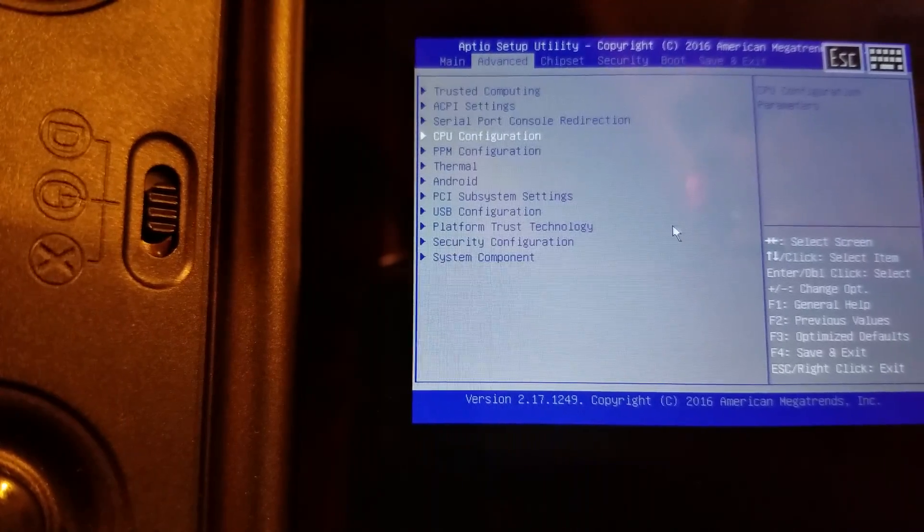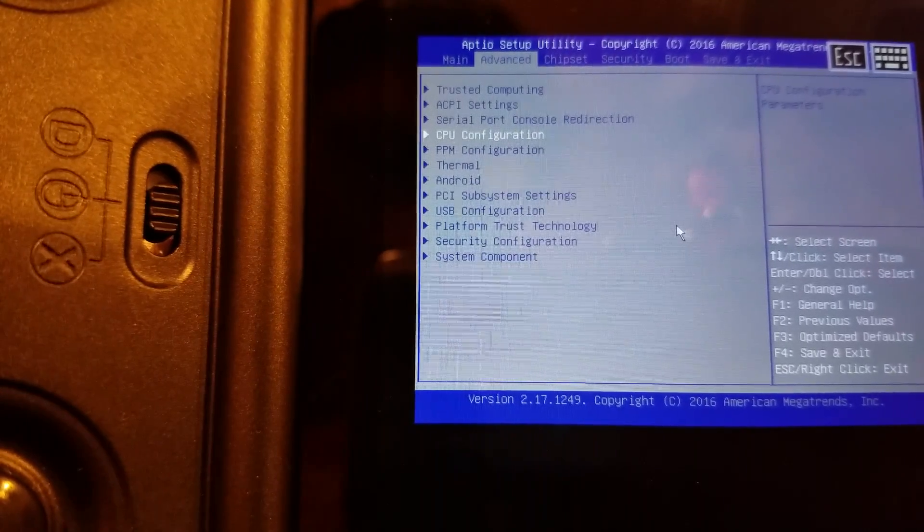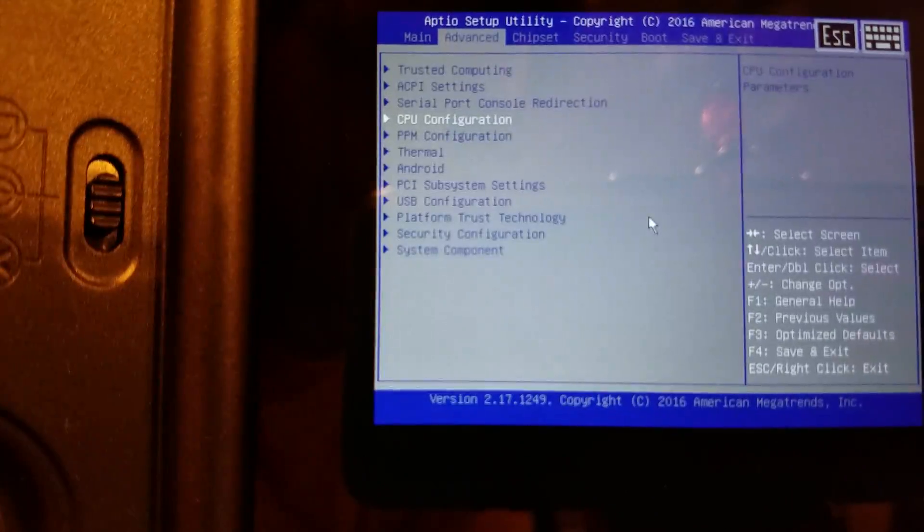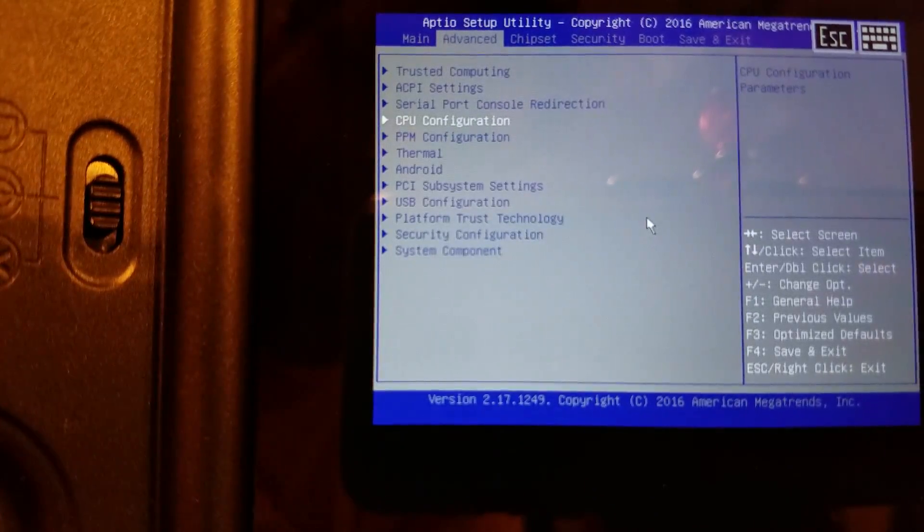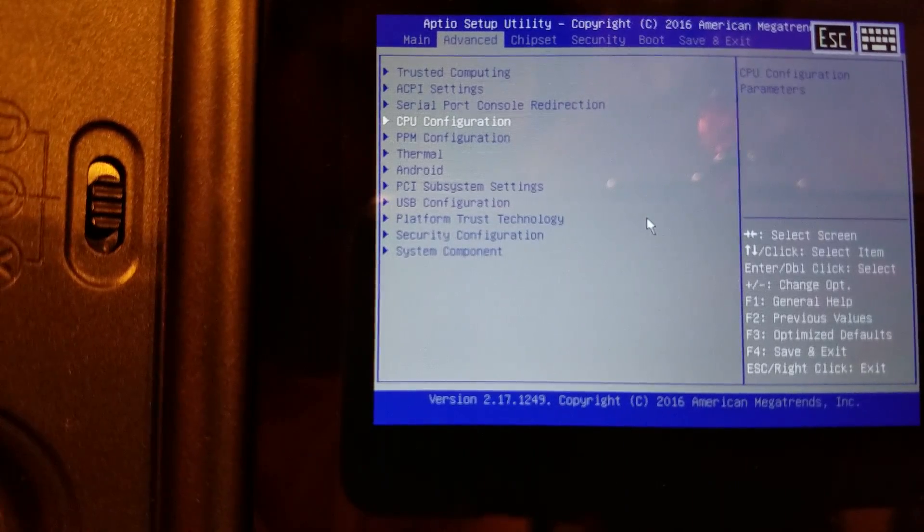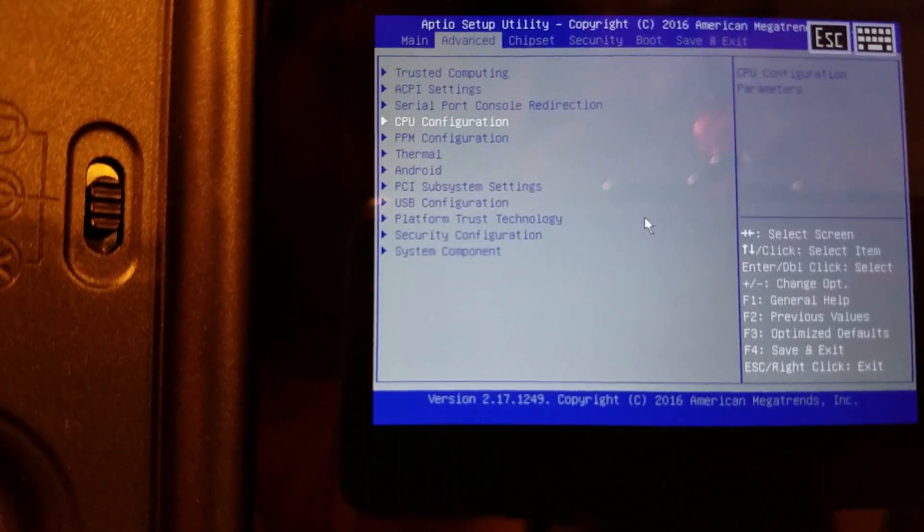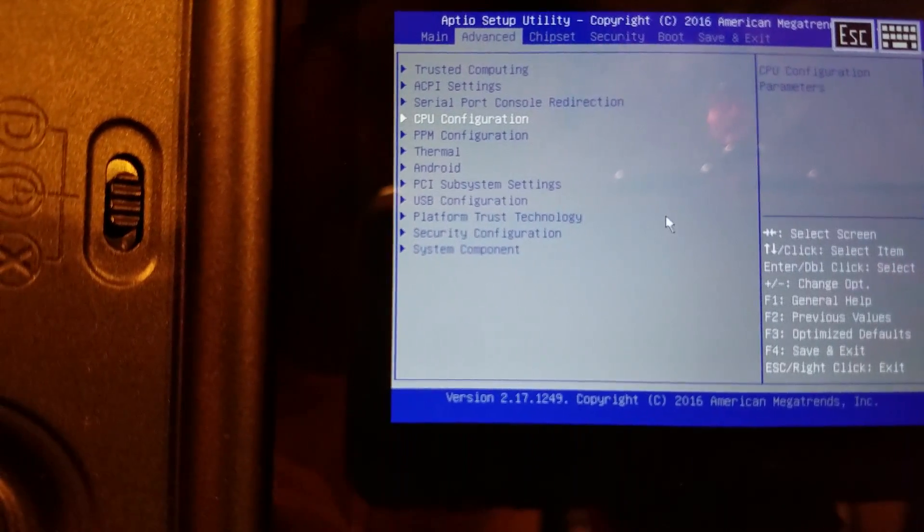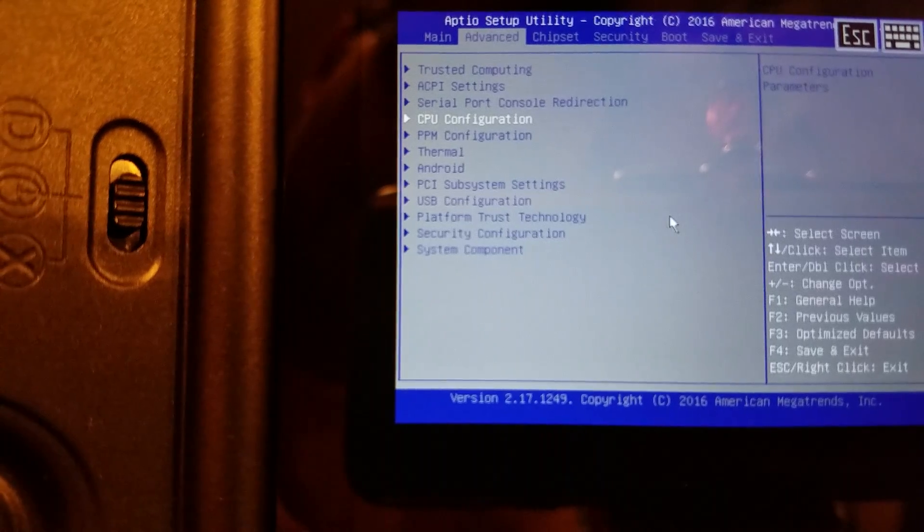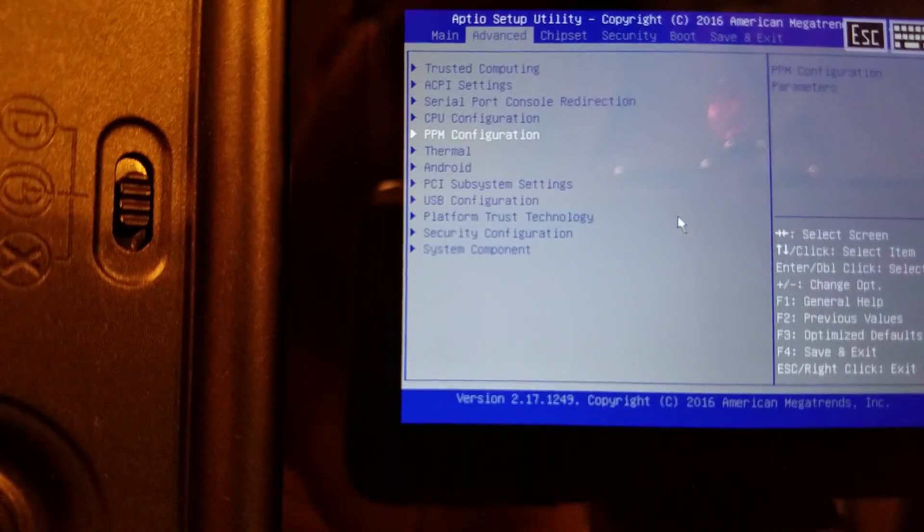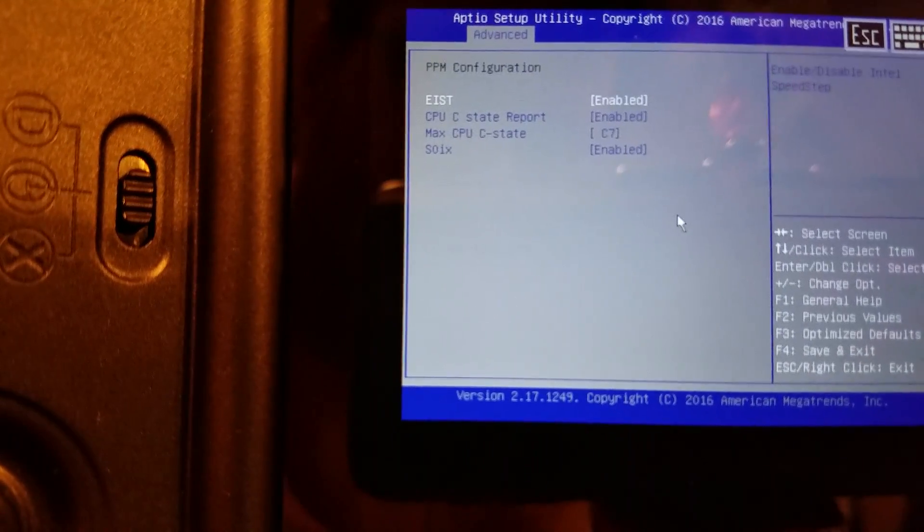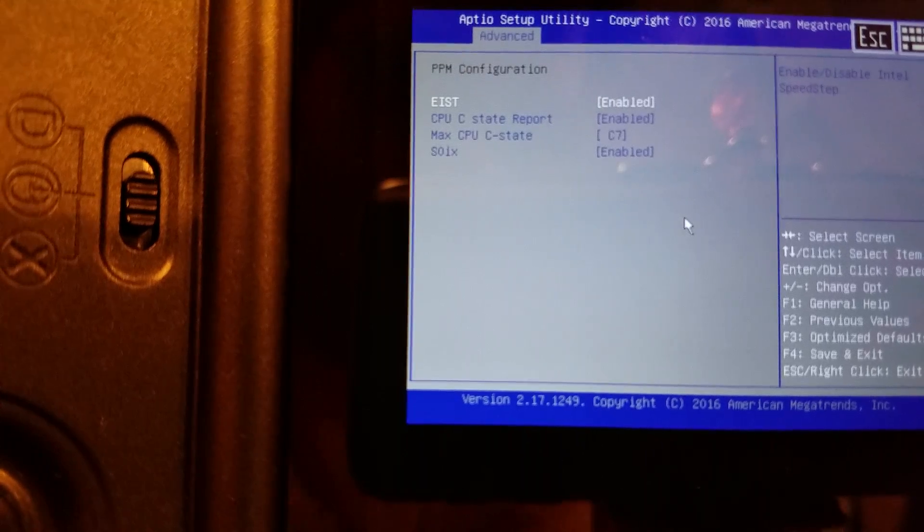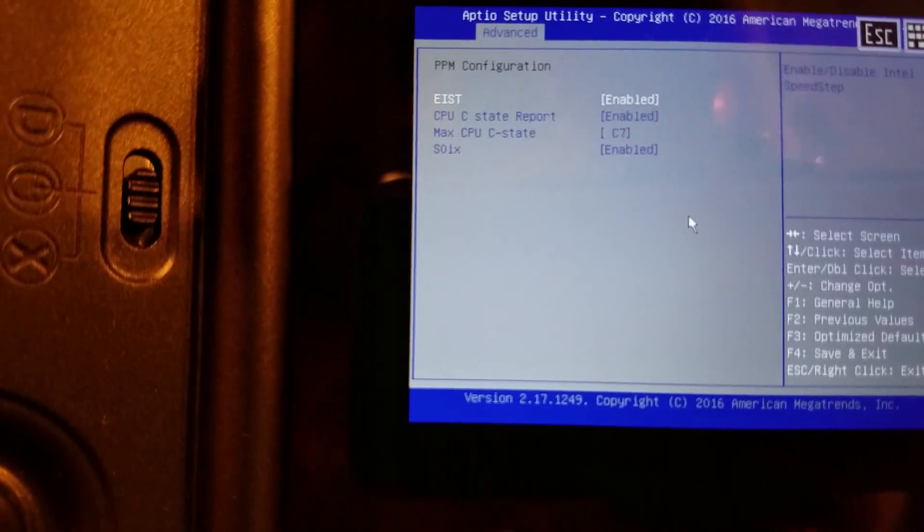When you do this, the GPD-Win needs to be held horizontally when you're going through these BIOS options. Additionally, the right trigger acts as a back button, almost like it was on Android.